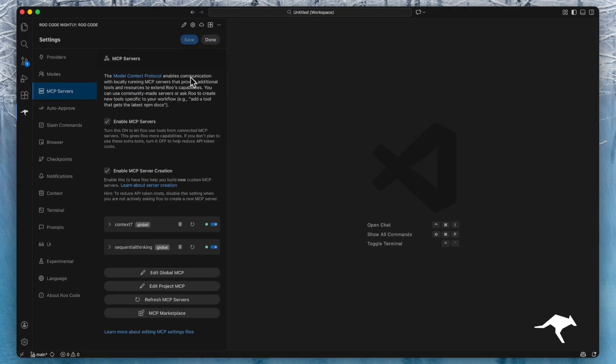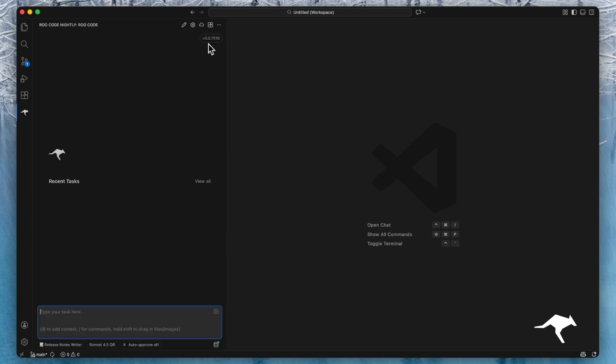We've made it easy to connect Roo code to the rest of your tool stack. Try installing your first MCP today and let us know your feedback.